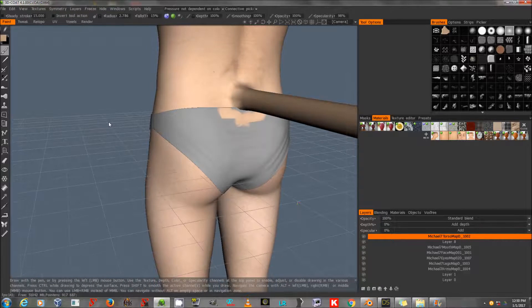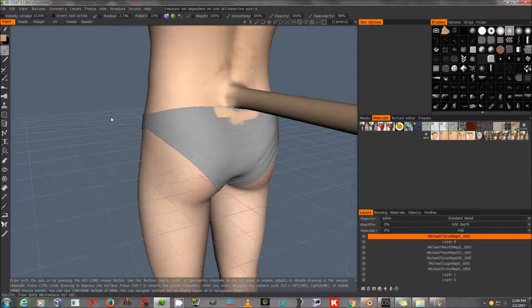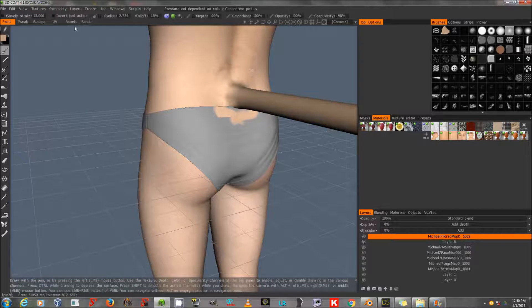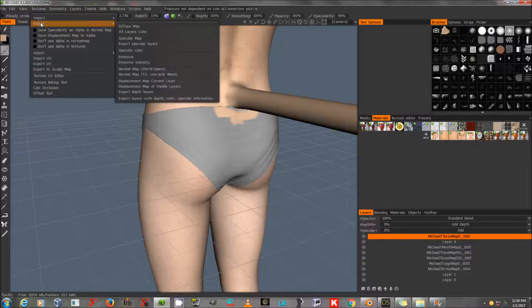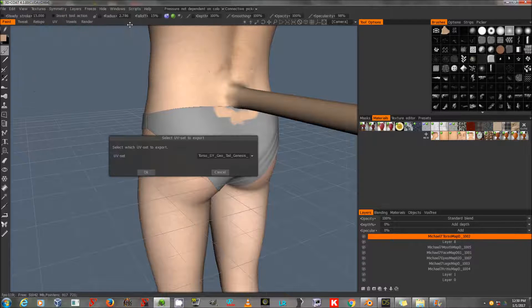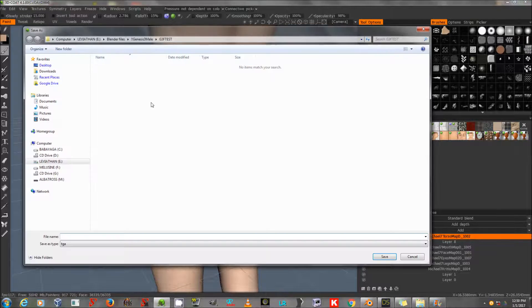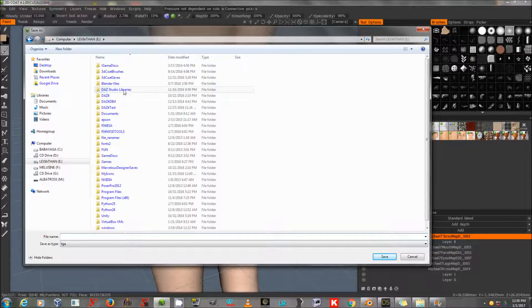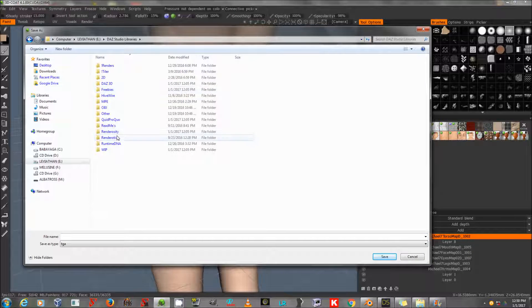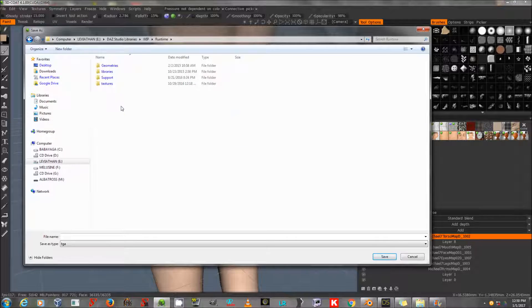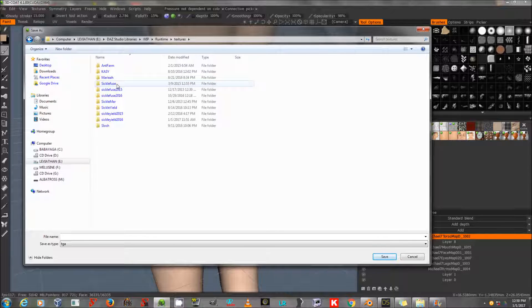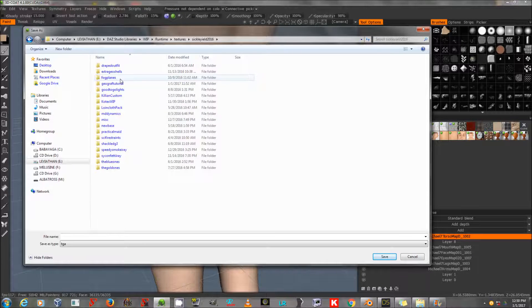When I've got that looking pretty seamless, I'm going to export both the modified torso and the modified tail map. So I'm going to go to Textures, Export Diffuse, and there's the tail. I'm going to export that to a folder within Runtime Textures, and my vendor name, and the product name. So Runtime Textures, Sickly Yield 2016, and Geograph Tutorial.